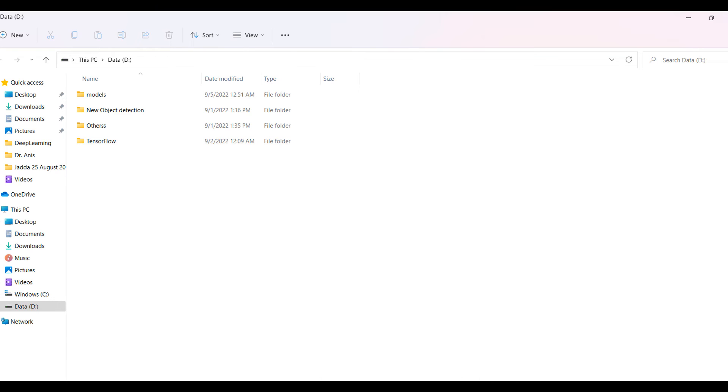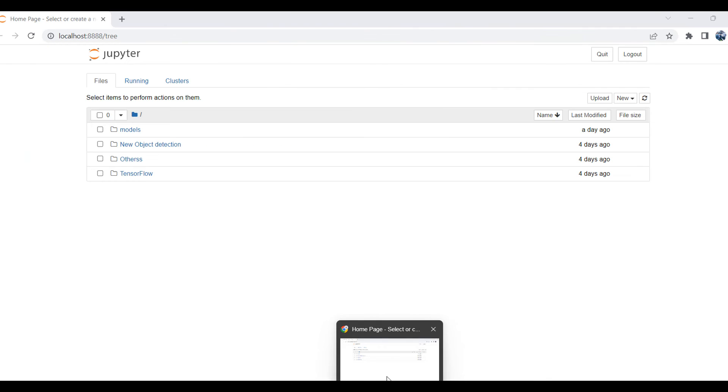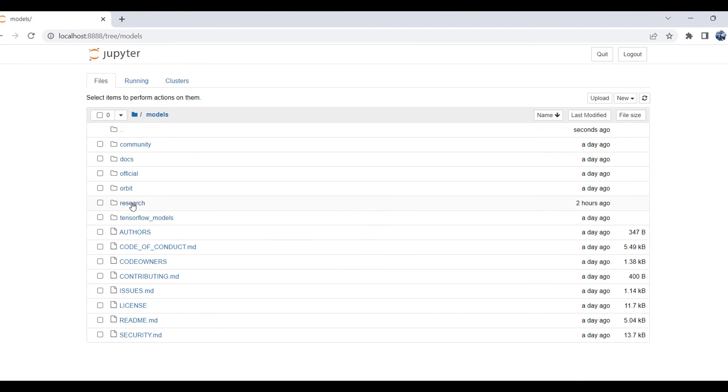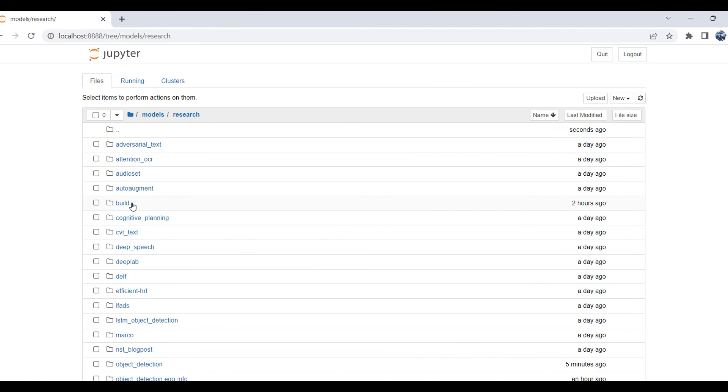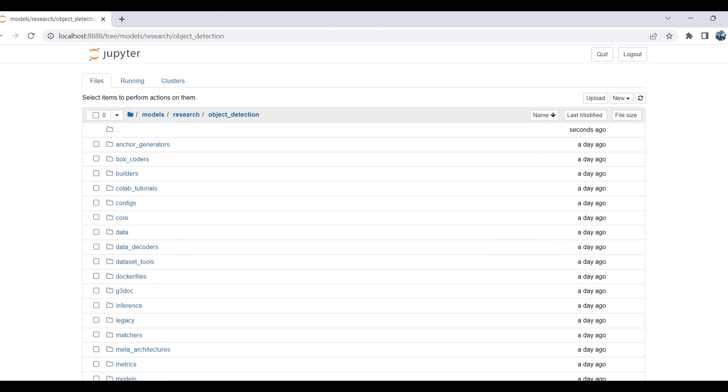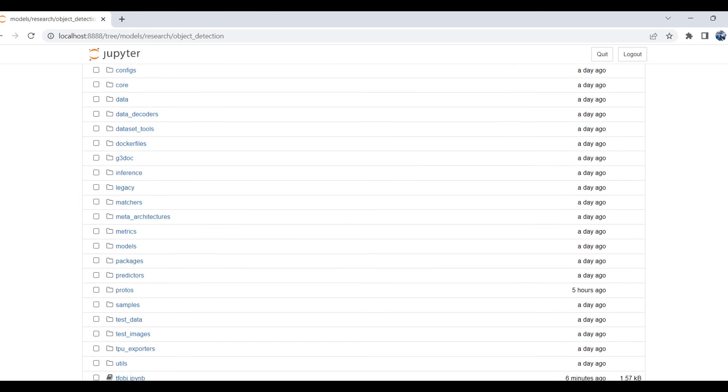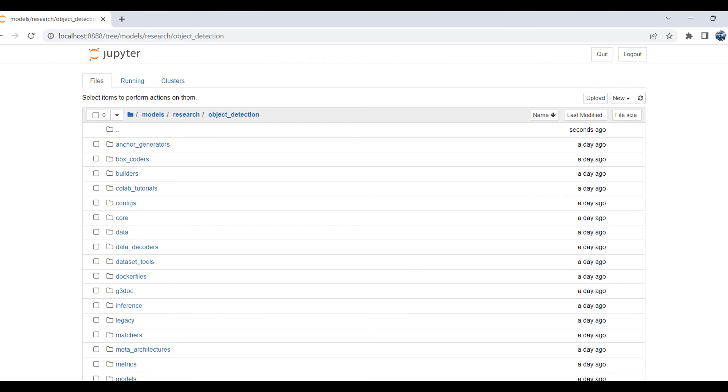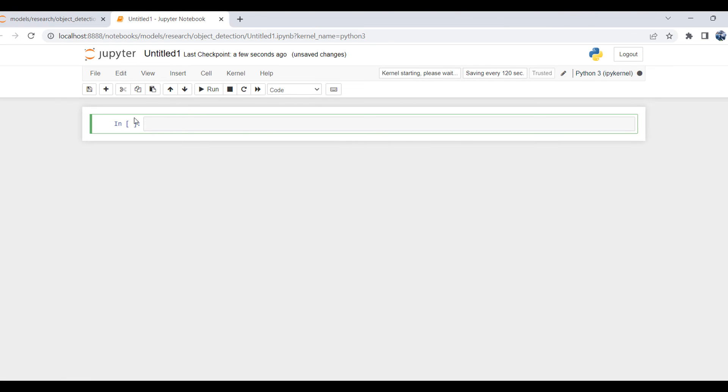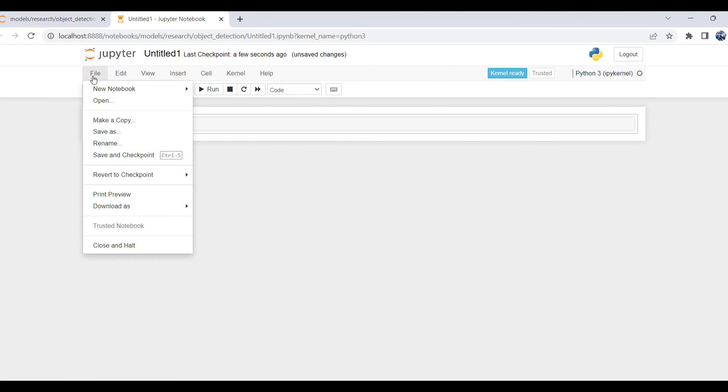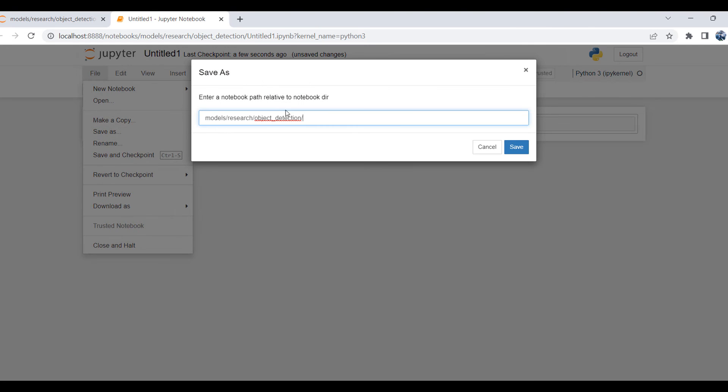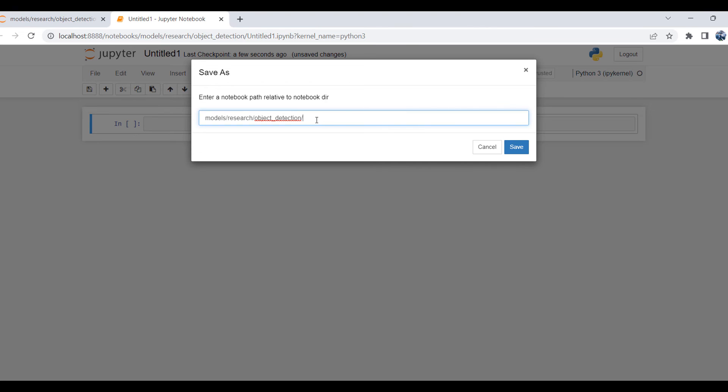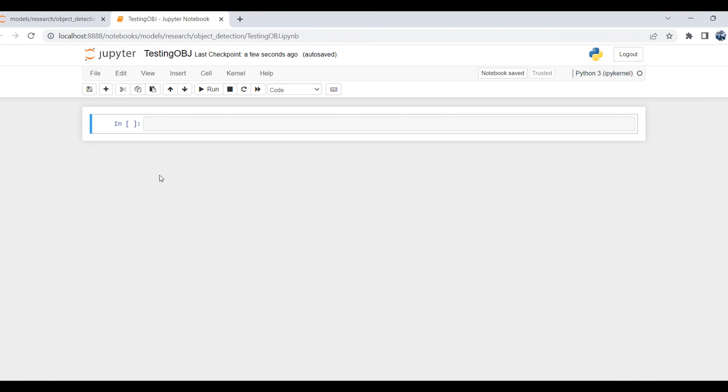I will go to models, and in models I will go to research. In research I will go to object detection. In object detection I will create a new Python file and save it as testing_obj. This is the map, so it's saved.